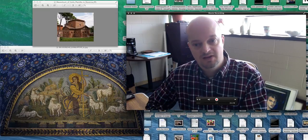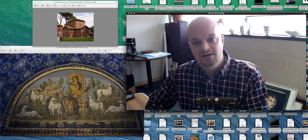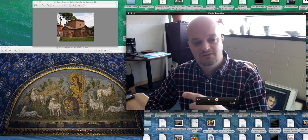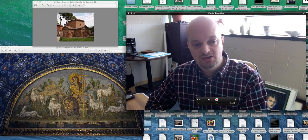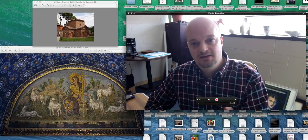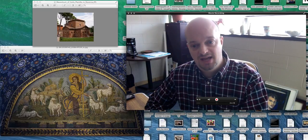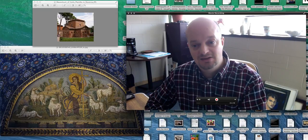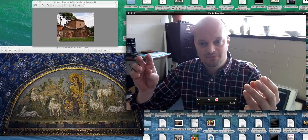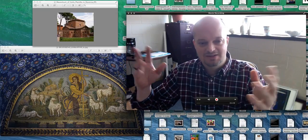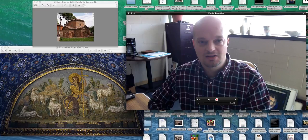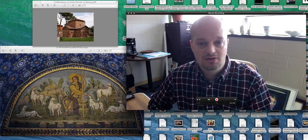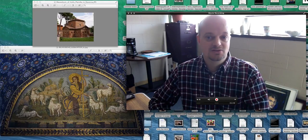The Mausoleum of Galla Placidia has this swirling light from all the reflection of the mosaics. And if you imagine that or would have seen it in candlelight where it's flickering and reflecting off the walls, it's actually a pretty cool place to be in.